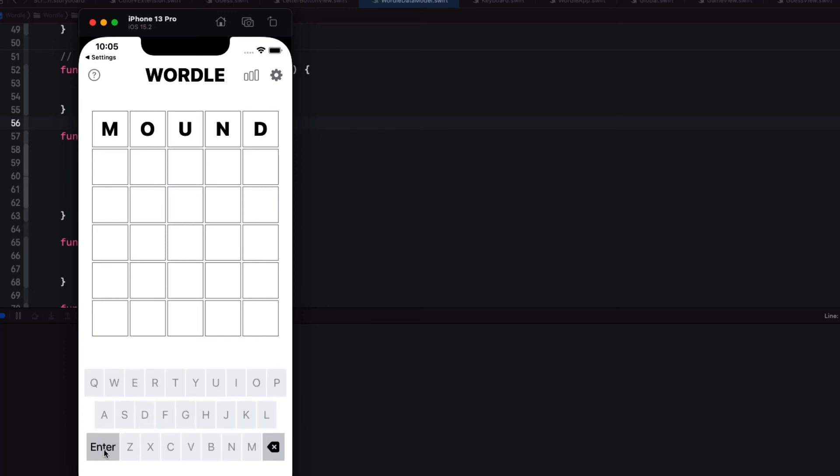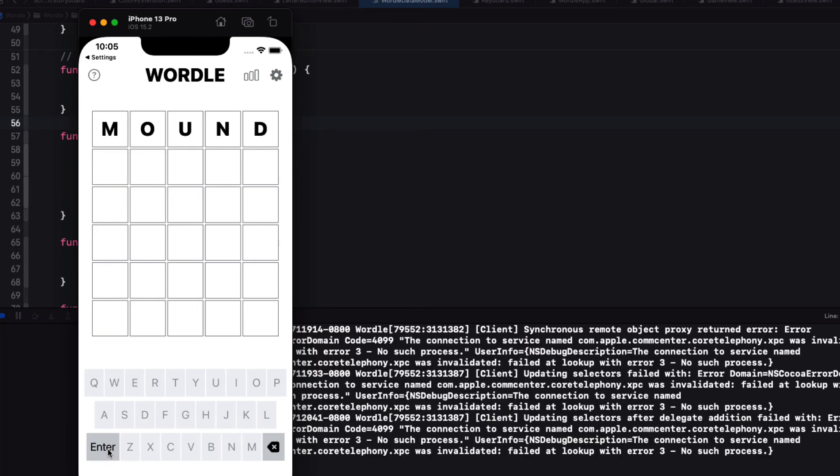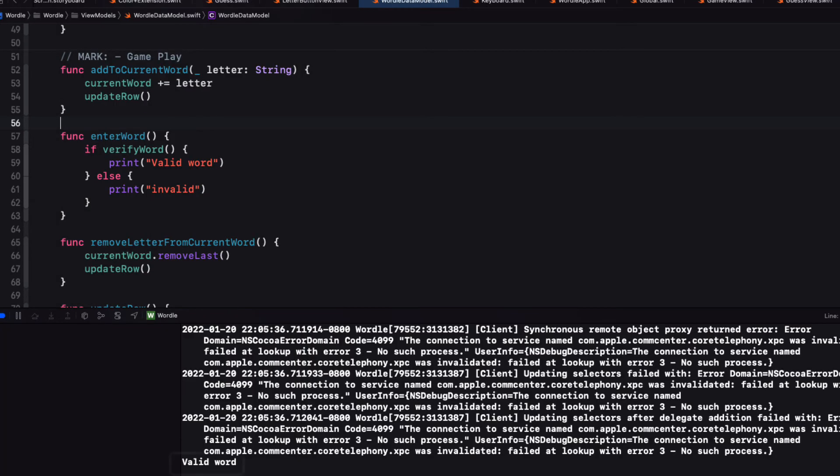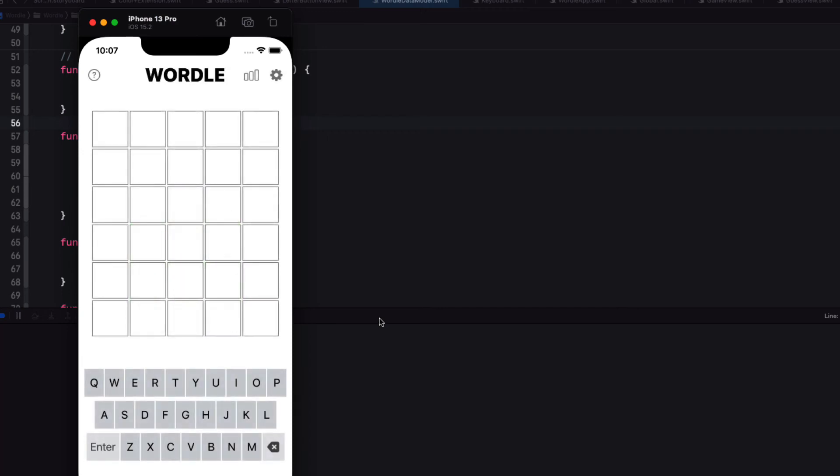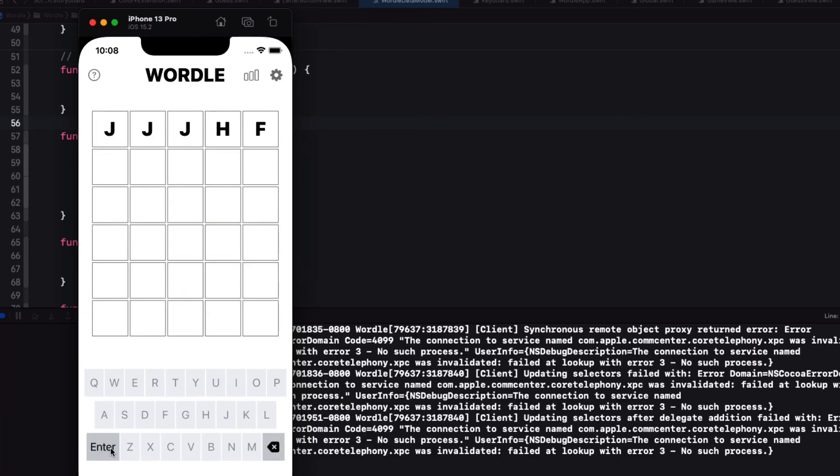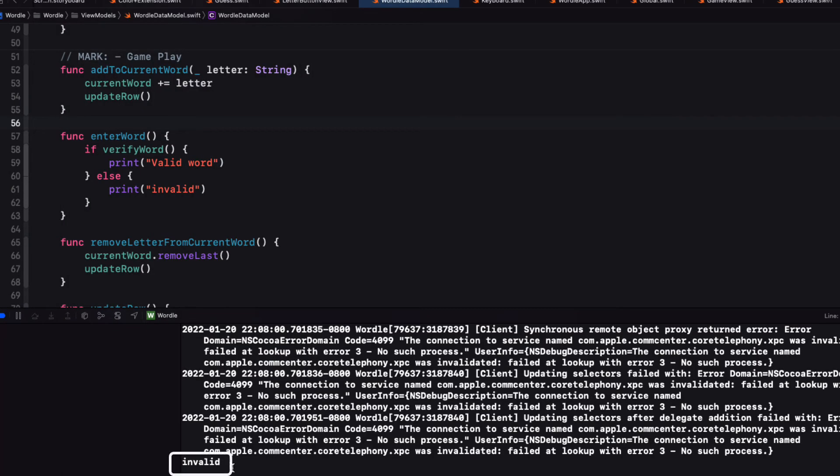If we run the app again and this time enter mound once more. This time it's found. And it's valid. Let's run once more and enter an invalid word. When we tap on enter. We see that it is indeed not recognized and invalid as printed.